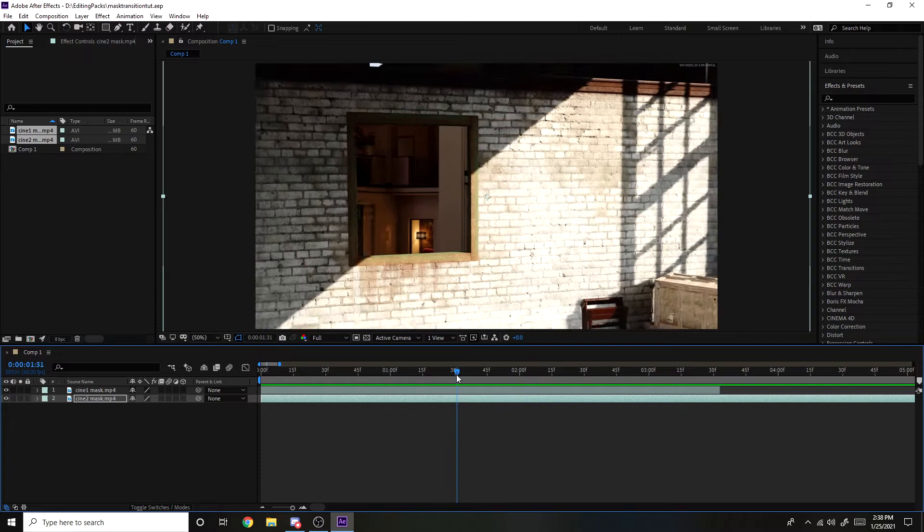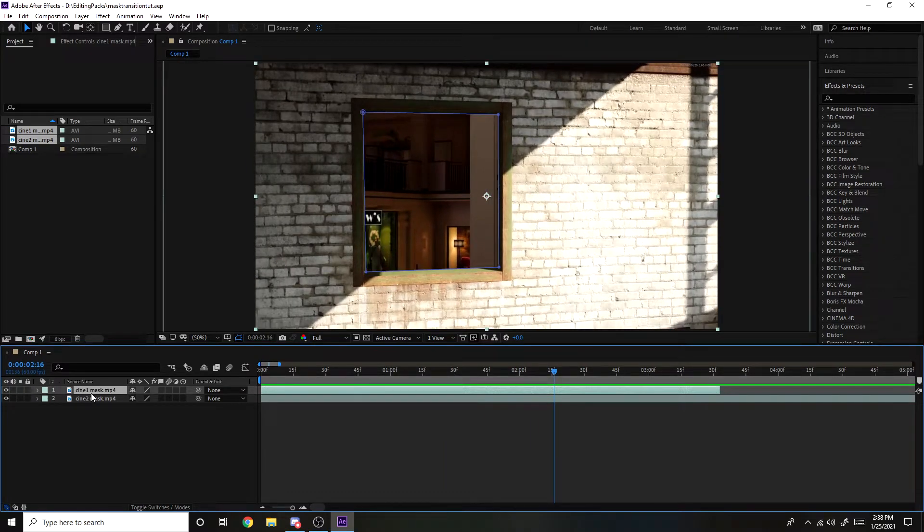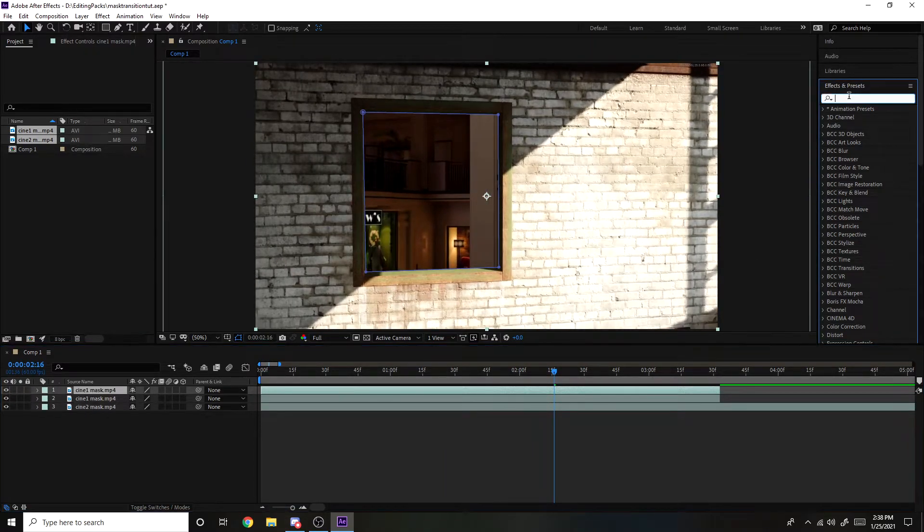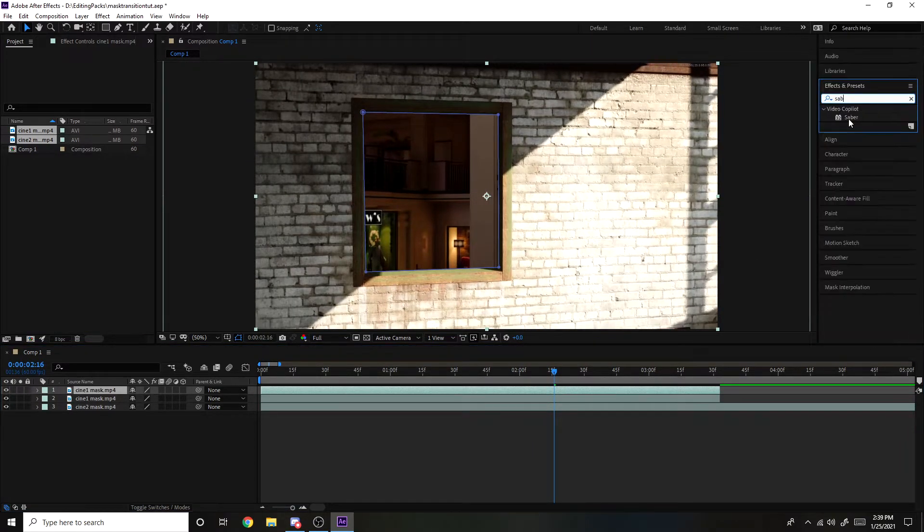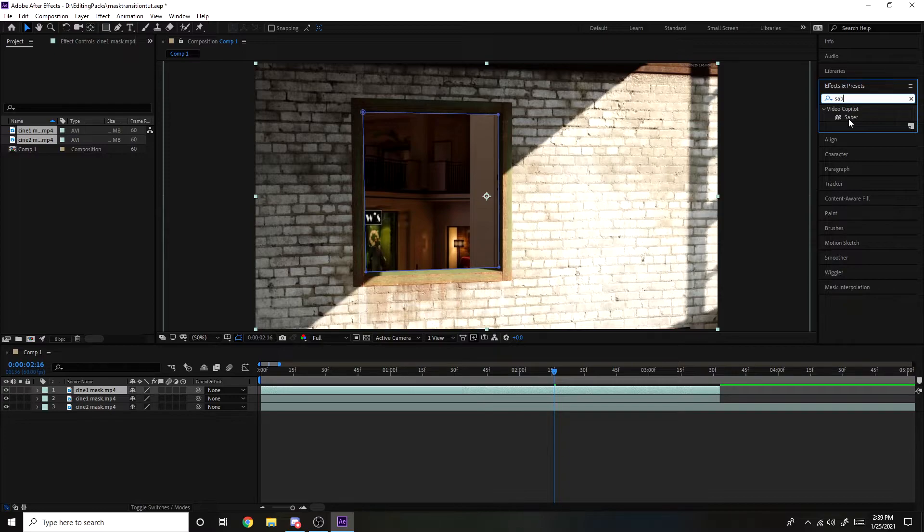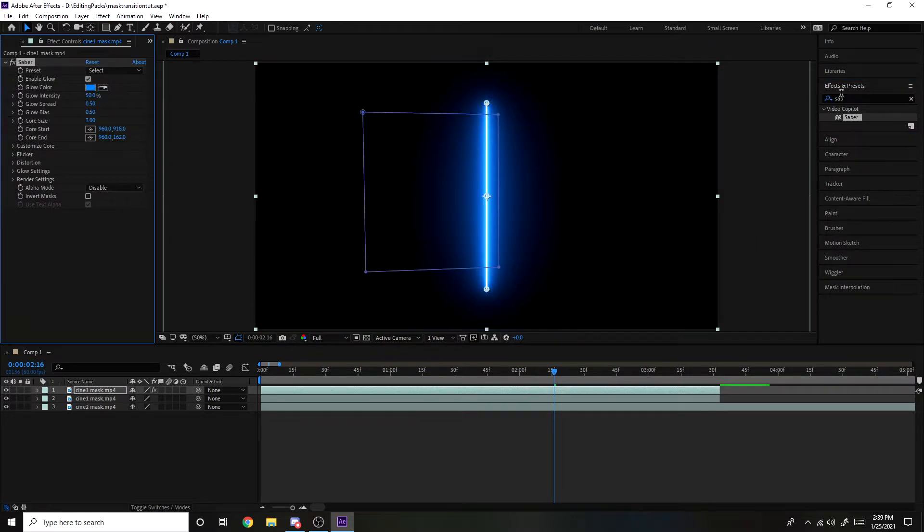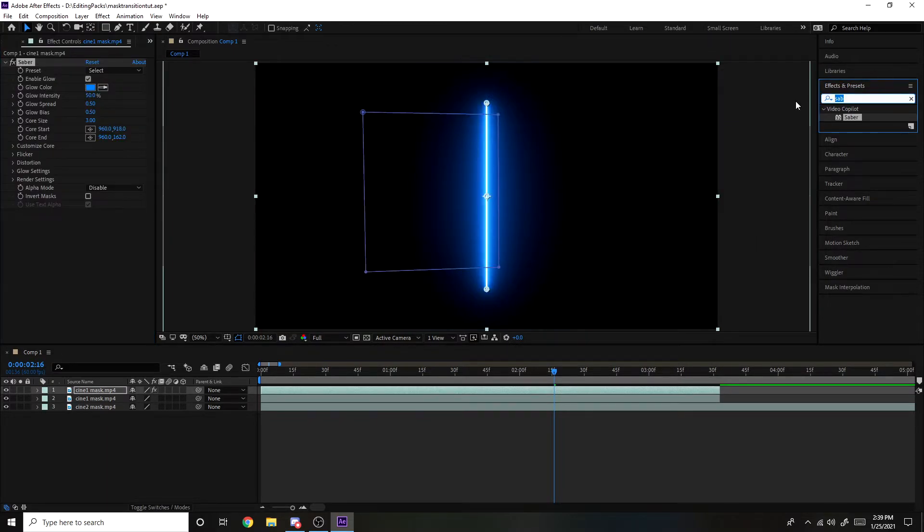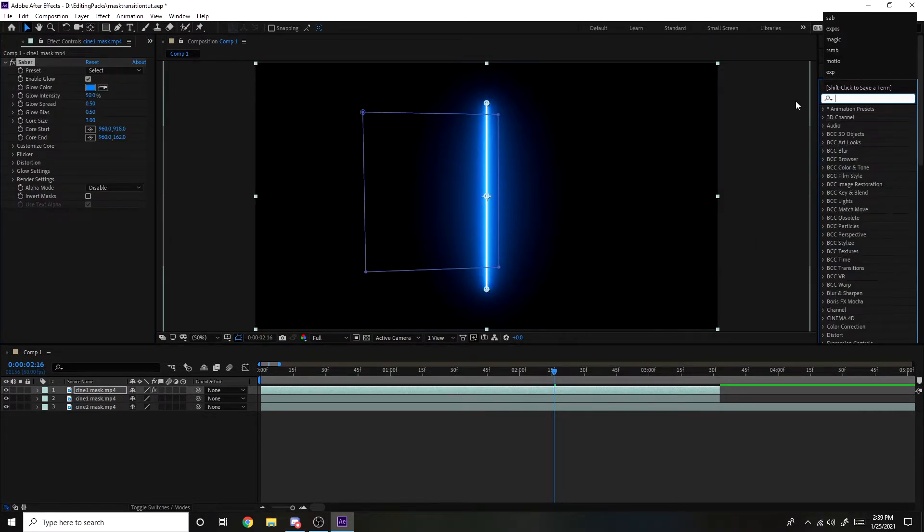So what you want to do is duplicate your mask layer, then search up saber. Now this is a plugin that you will have to install, but you can just get it for free on YouTube. Just search up saber After Effects free download or something, that's what I did. You just want to drag that onto the layer you just duplicated. And it will look like this.